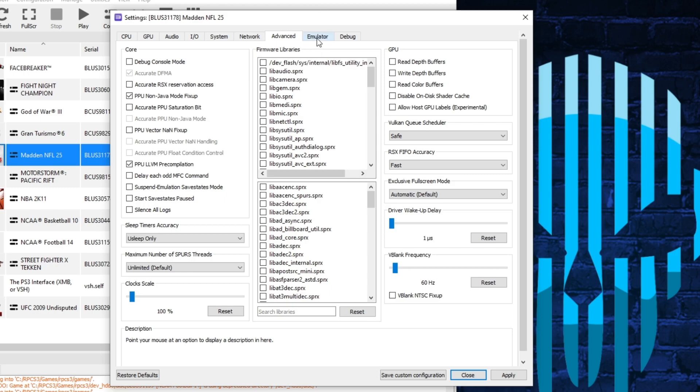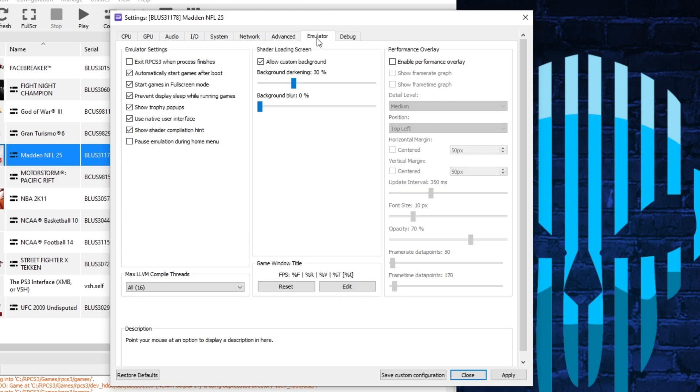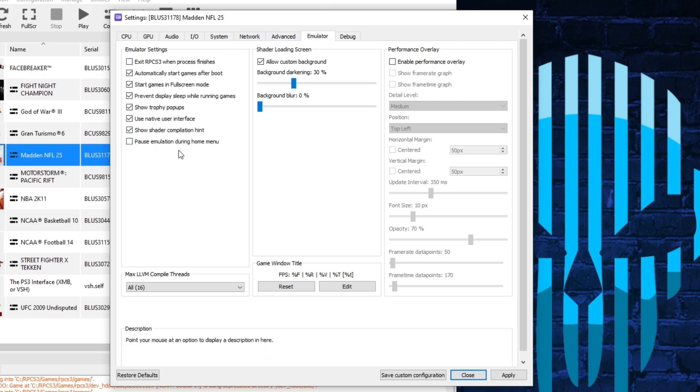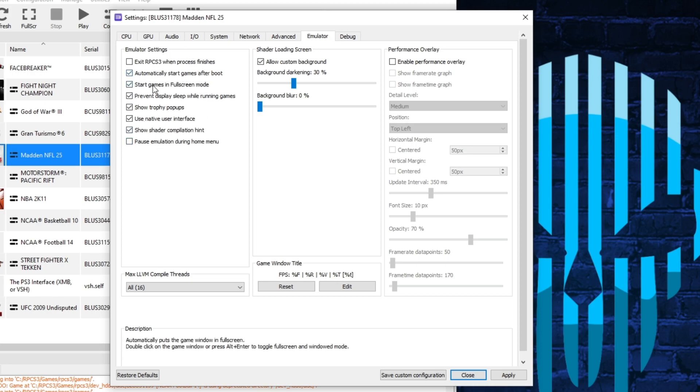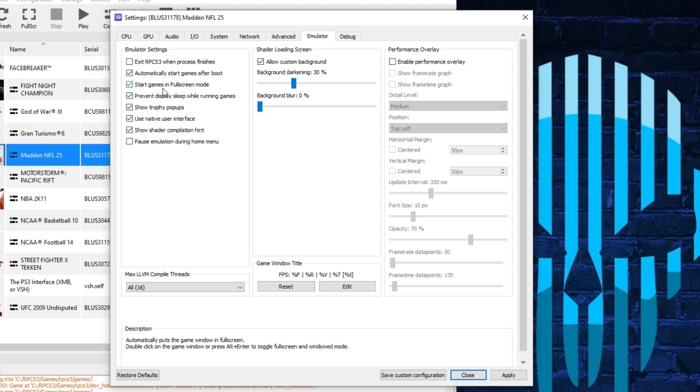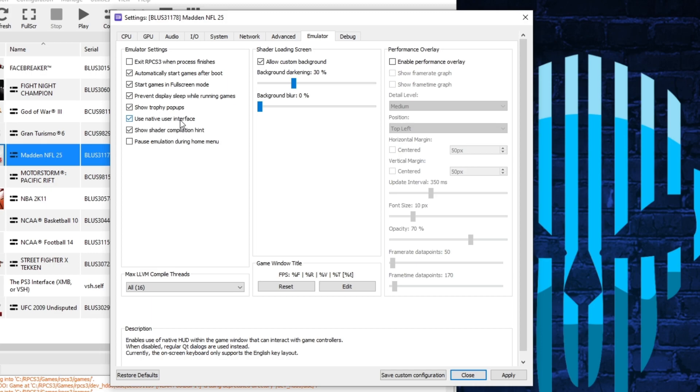Then you can come over to the emulator tab. Most of this stuff here in the left section is just personal preference stuff. Things like loading the game in full screen mode, stuff like that. Most of the stuff here I think is selected by default. The only thing that I did select was the loading the game in full screen mode.